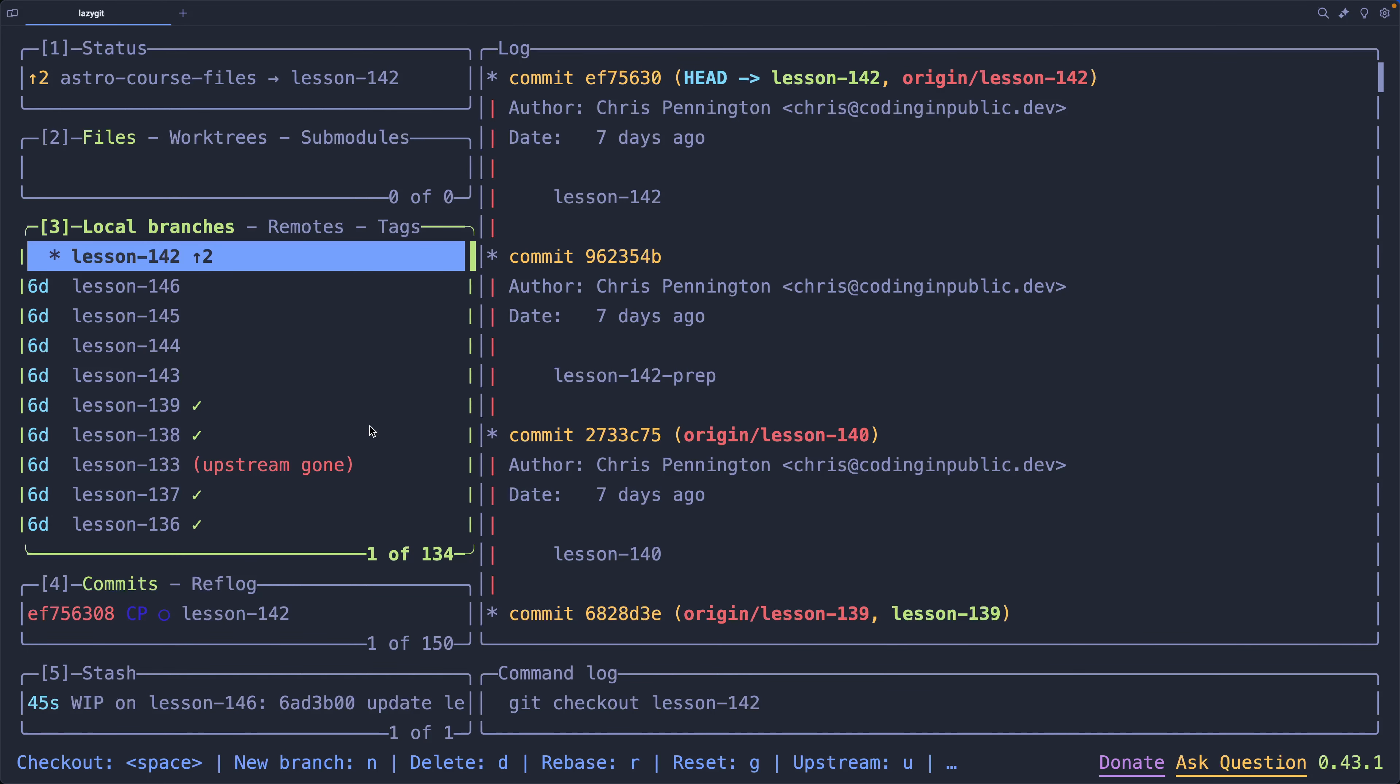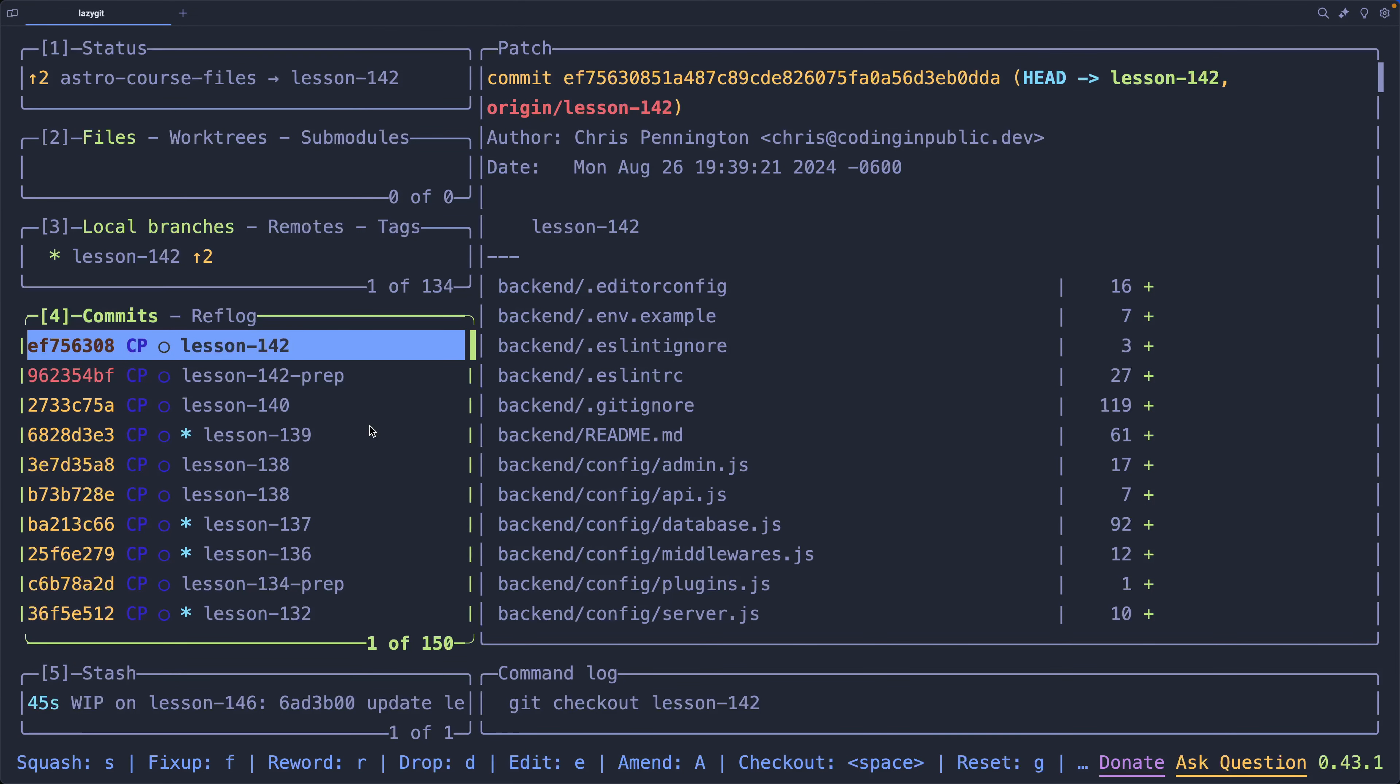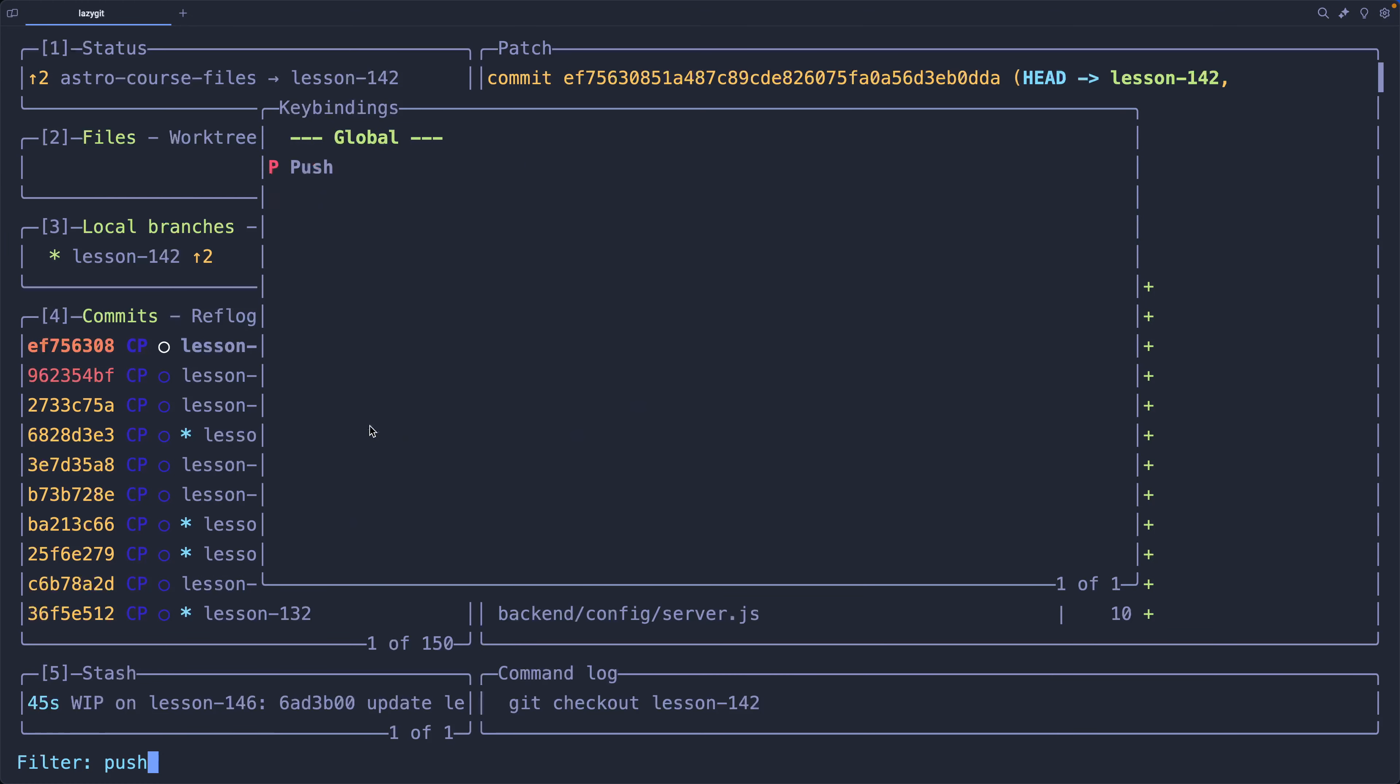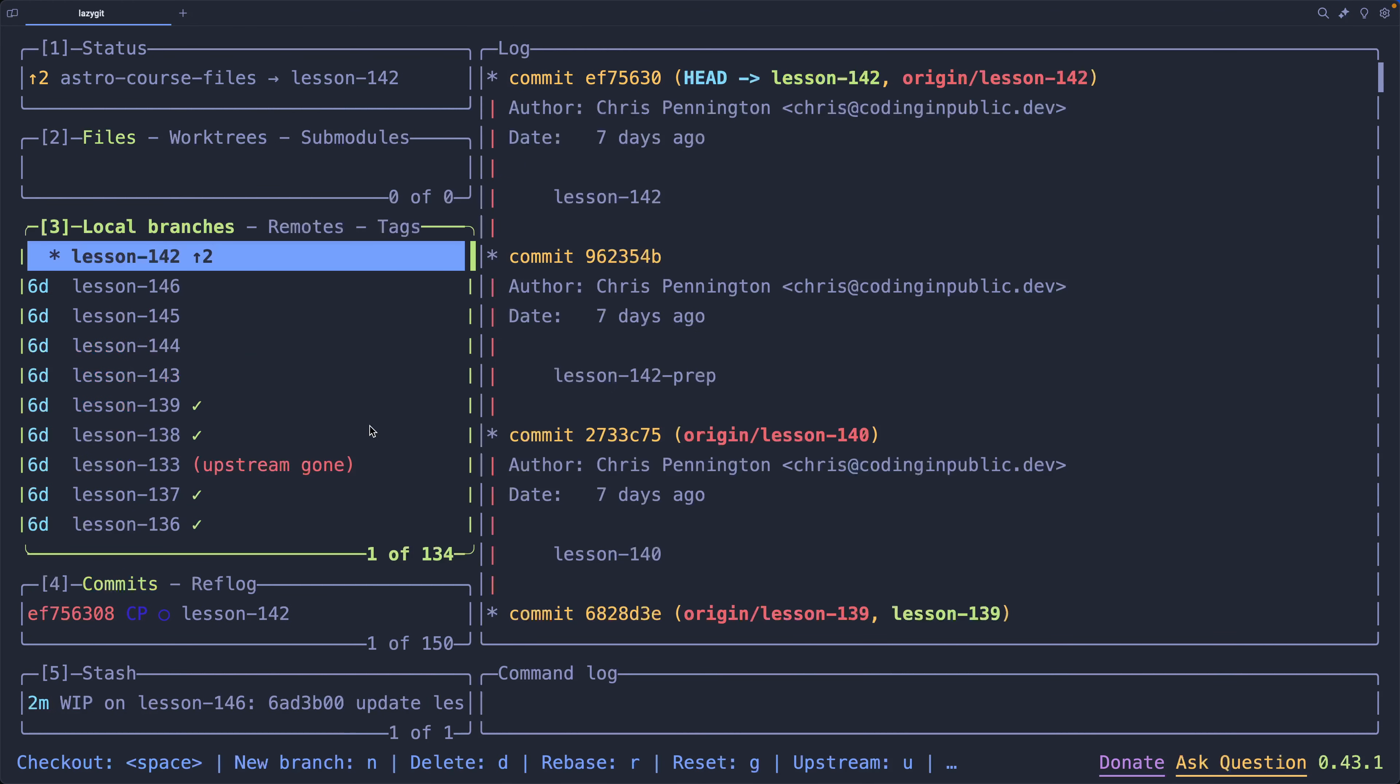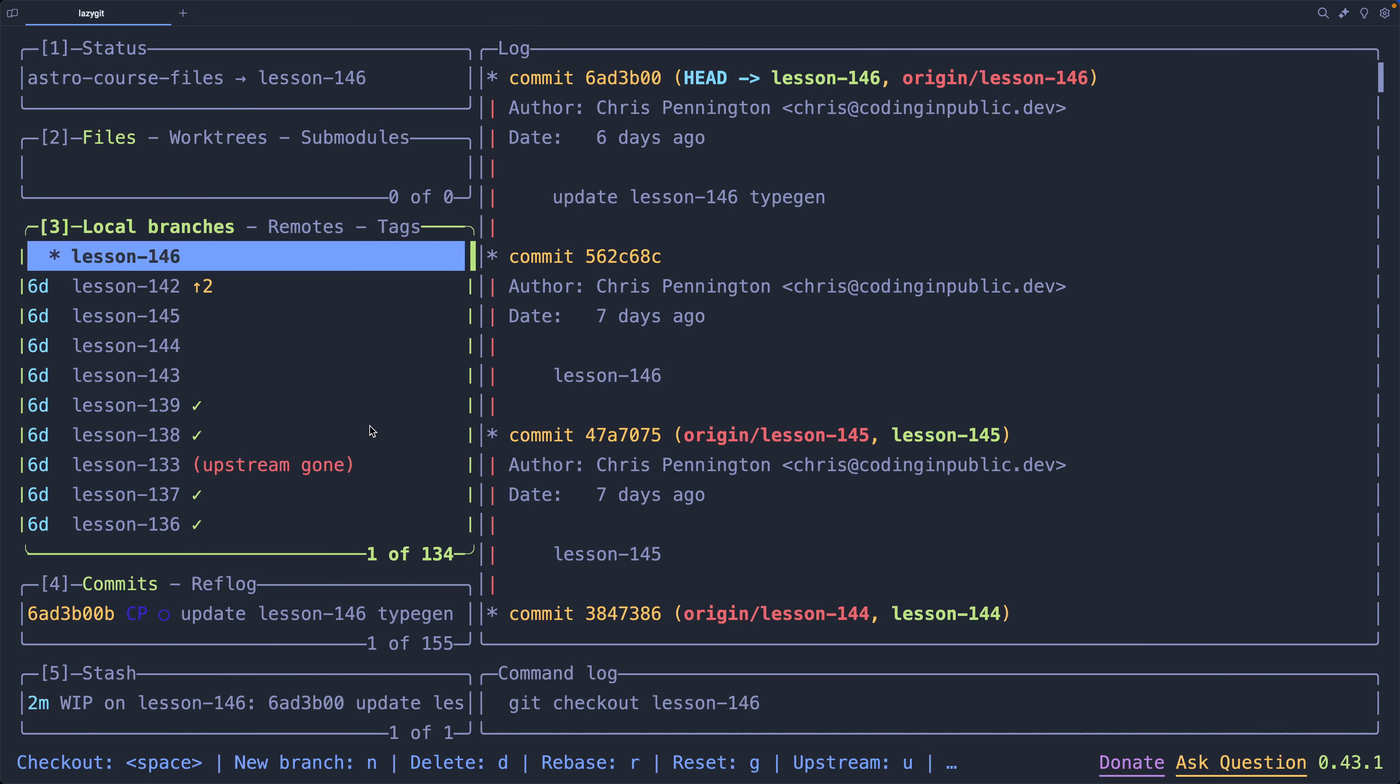Let's jump back to commits. That's number four, and I can see exactly what I have yet to push up. So, how exactly do I push these items up? Well, question mark, forward slash. I'm going to search for push, and it's a capital P. So, I'll exit out of that, and I could just hit capital P to push that up. Let's go ahead and back here to space, and I'll go ahead and check back out 146.